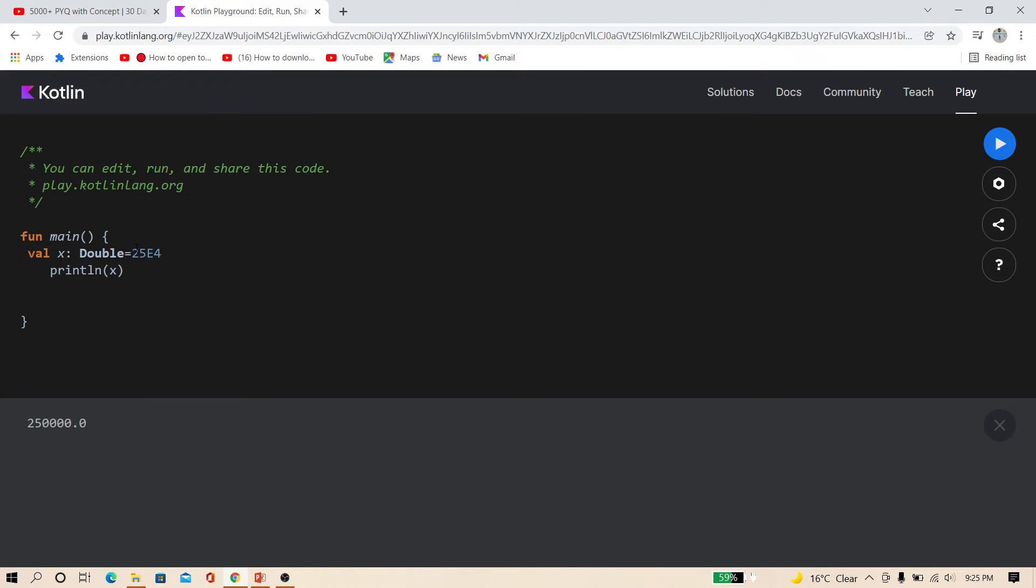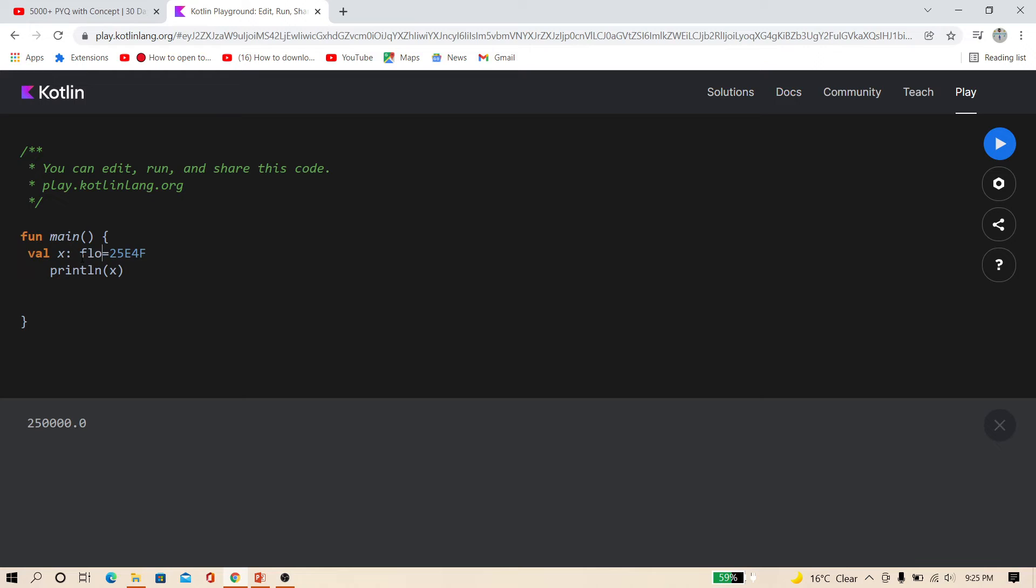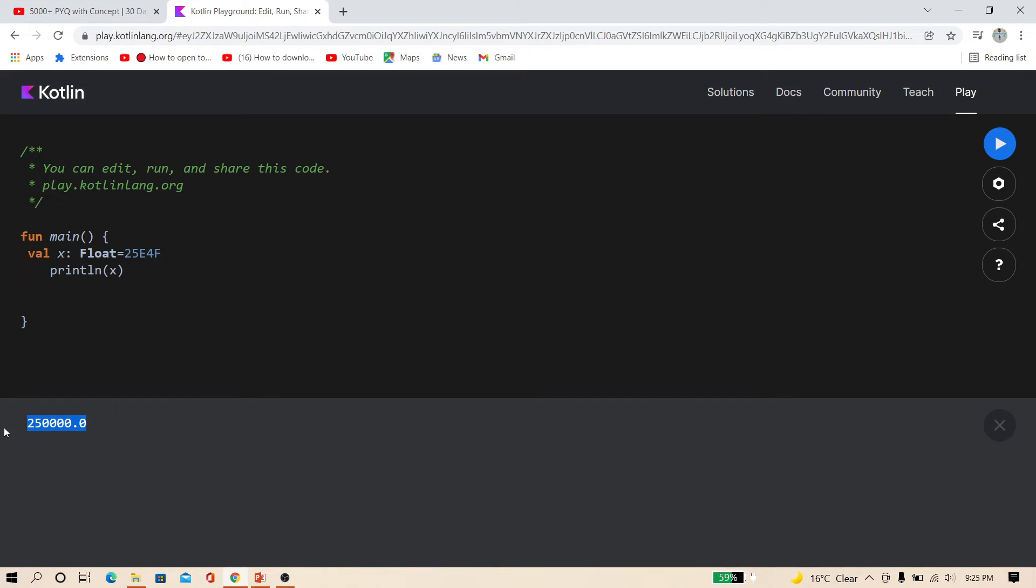So this is E, basically 10 to the power of 10. And here you can also use float. Just F and change here to float. And F is in capital. Now you can see here also. So 25 then 4 times 0 and then 0.0. This is a float.